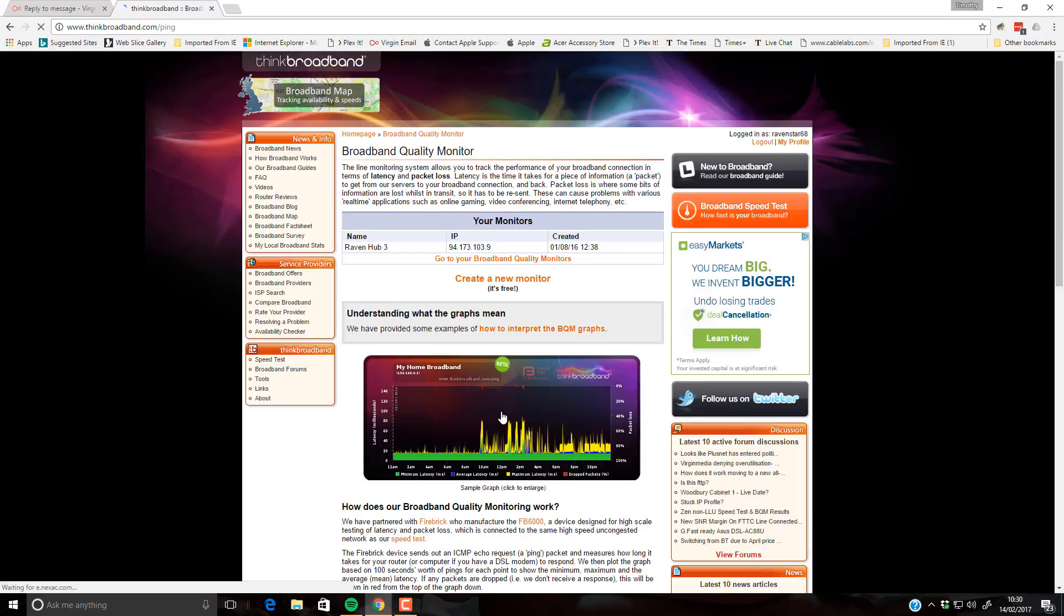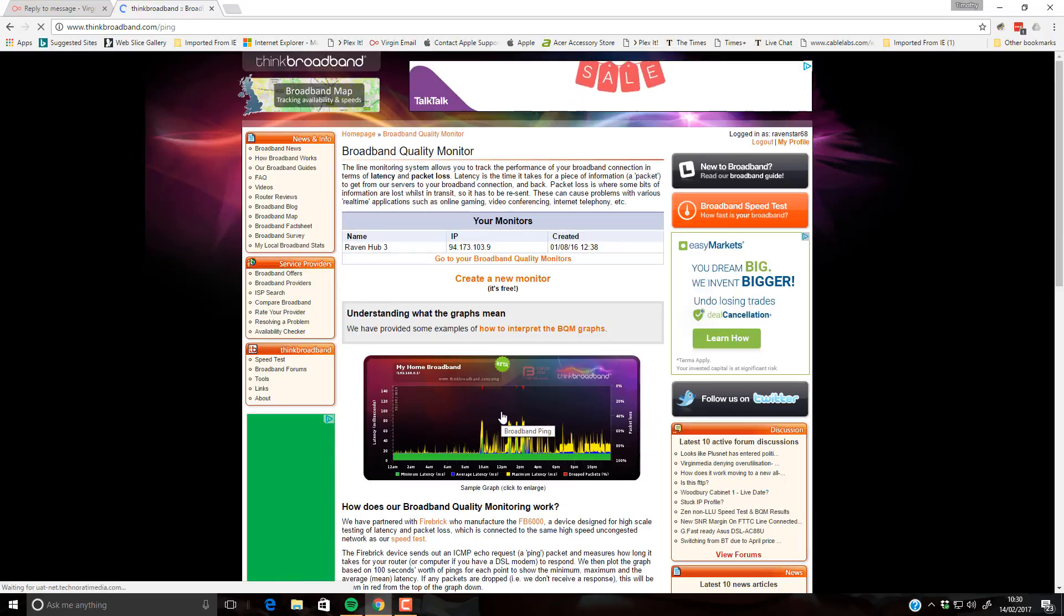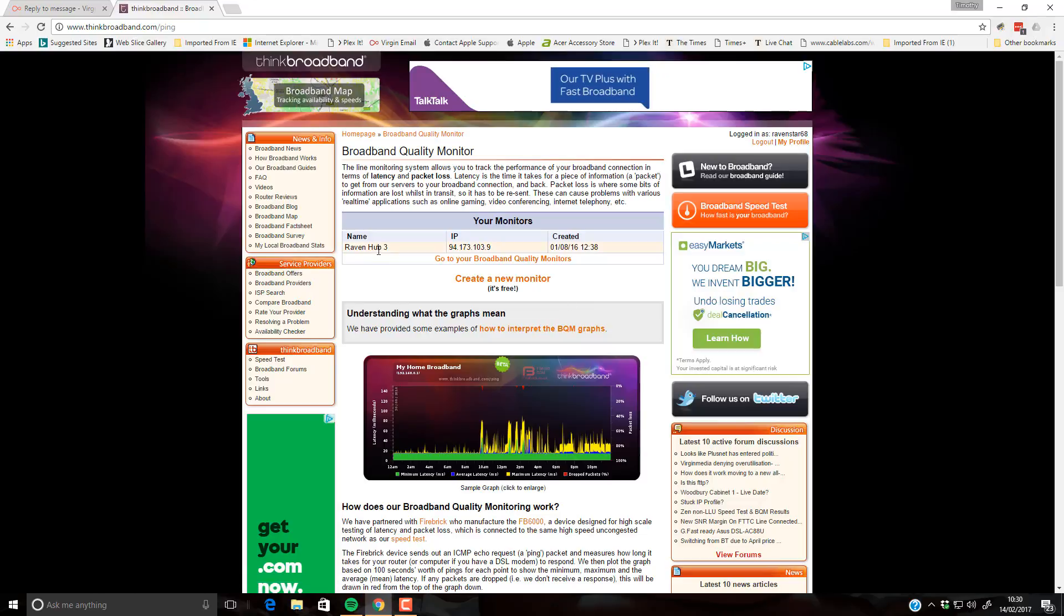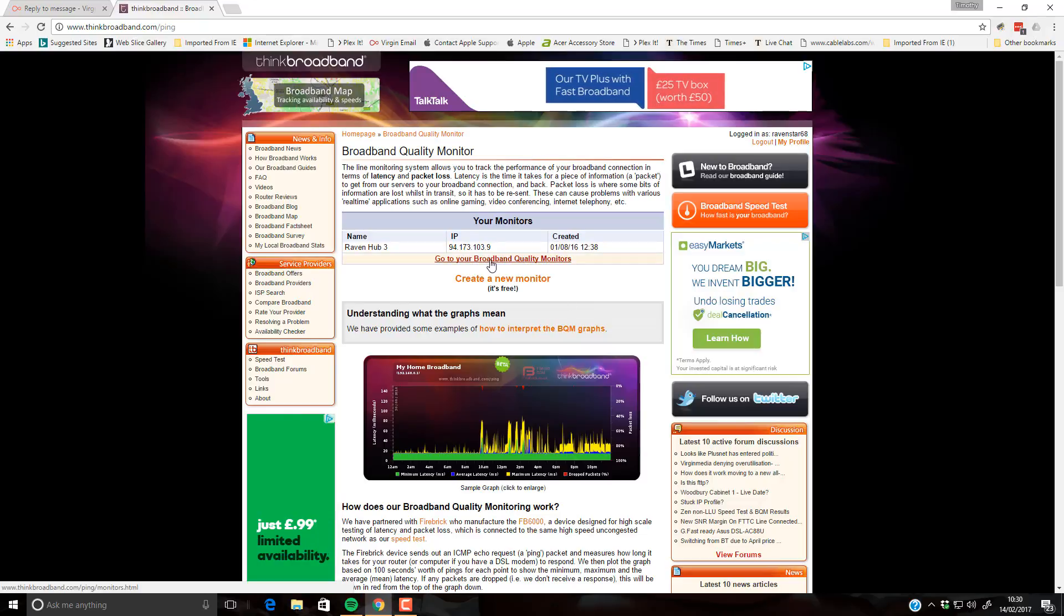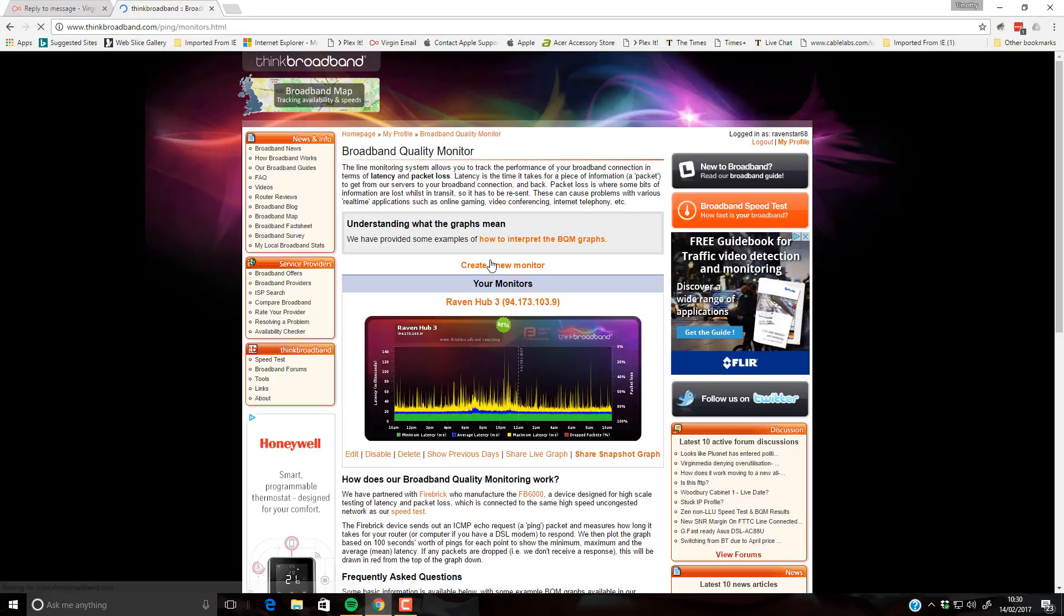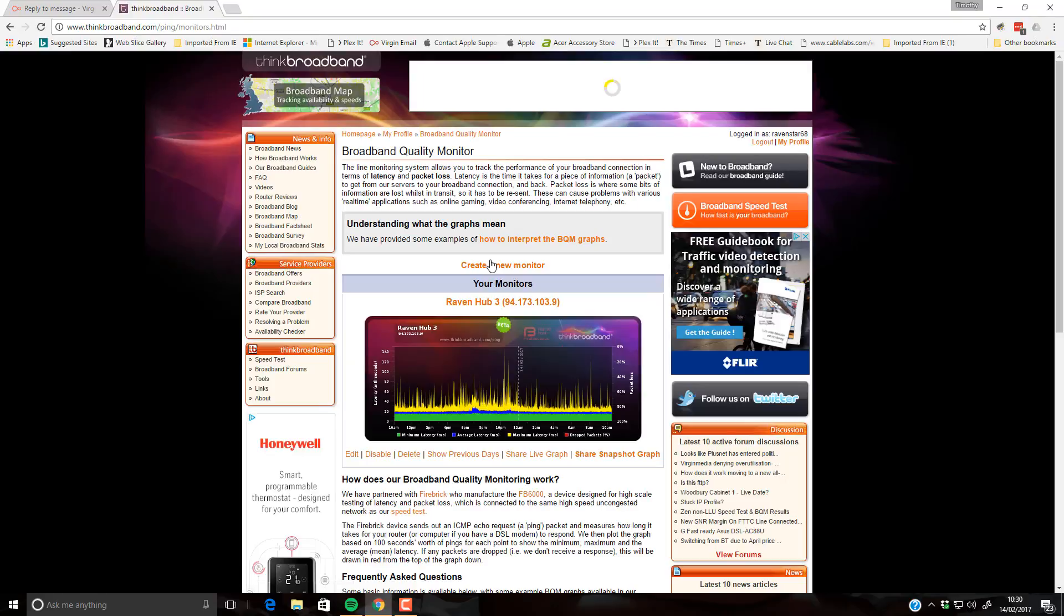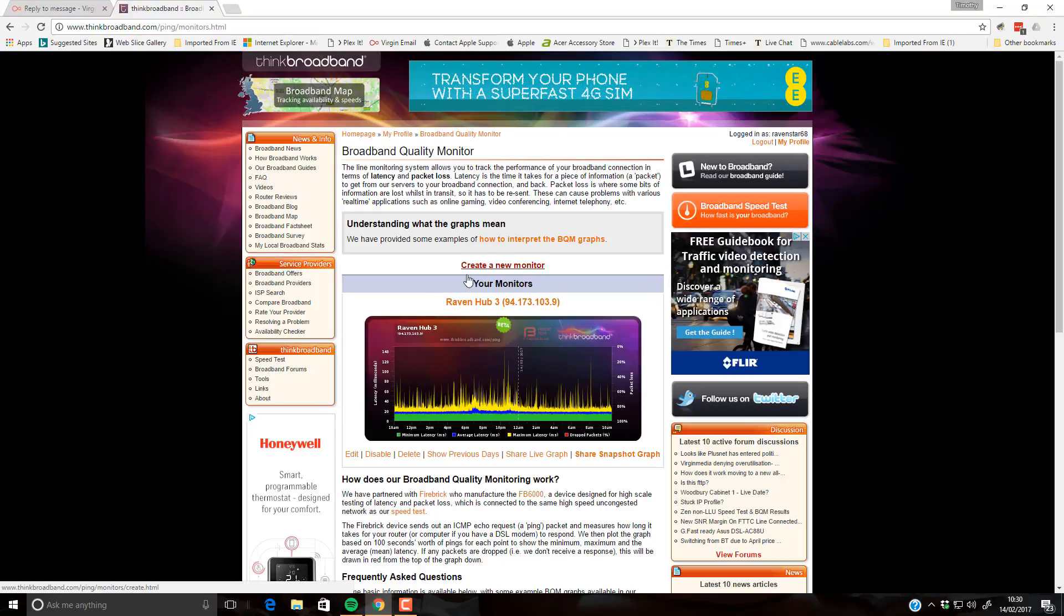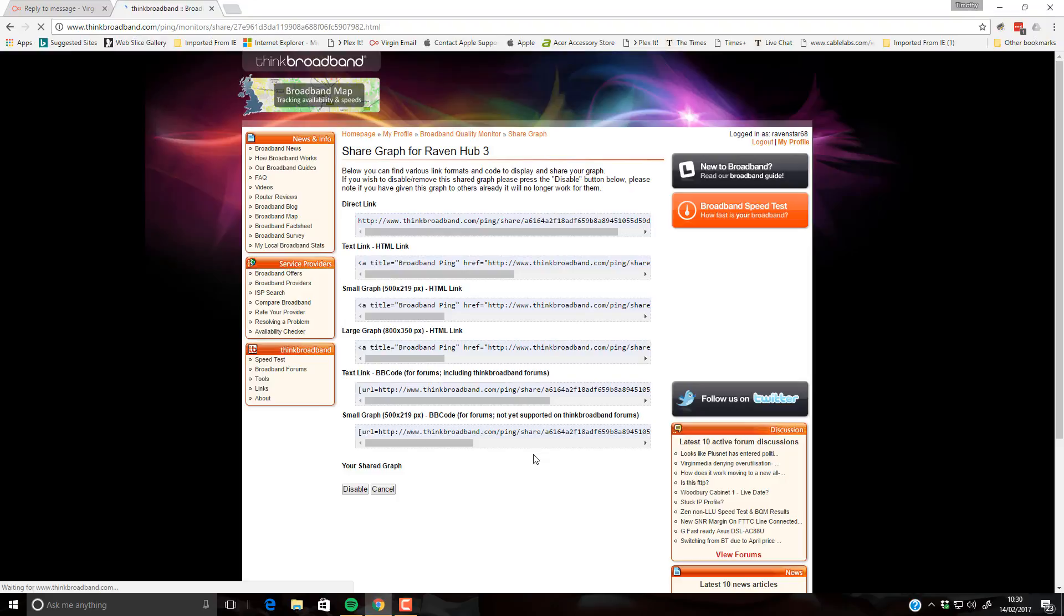Now this one's not my monitor. This is just a demonstration graph. My monitor is listed here. So we'll go to your broadband quality monitors and then we click share live graph.